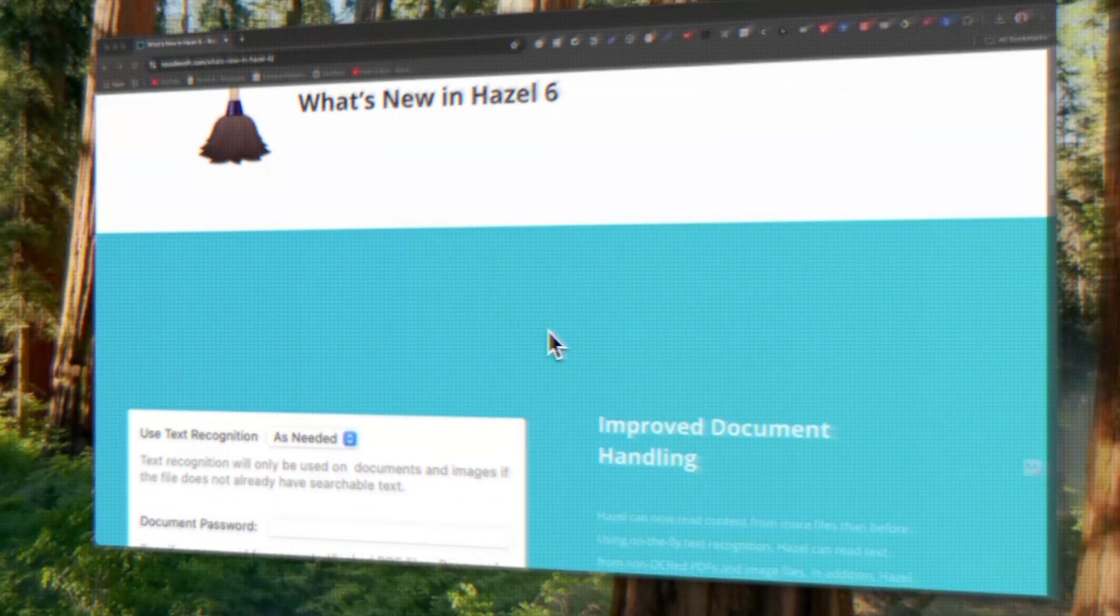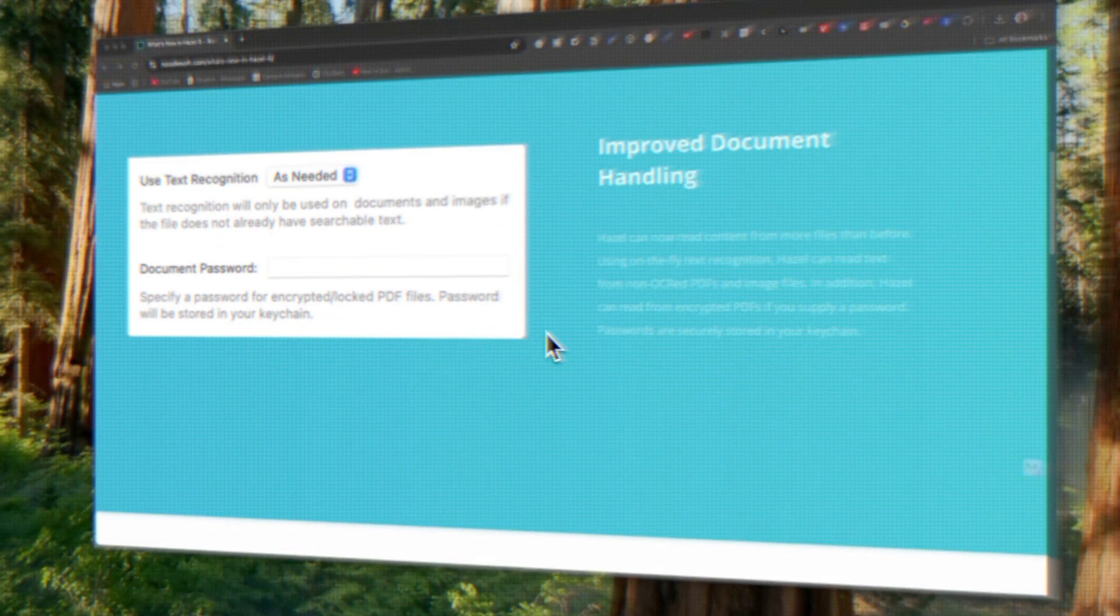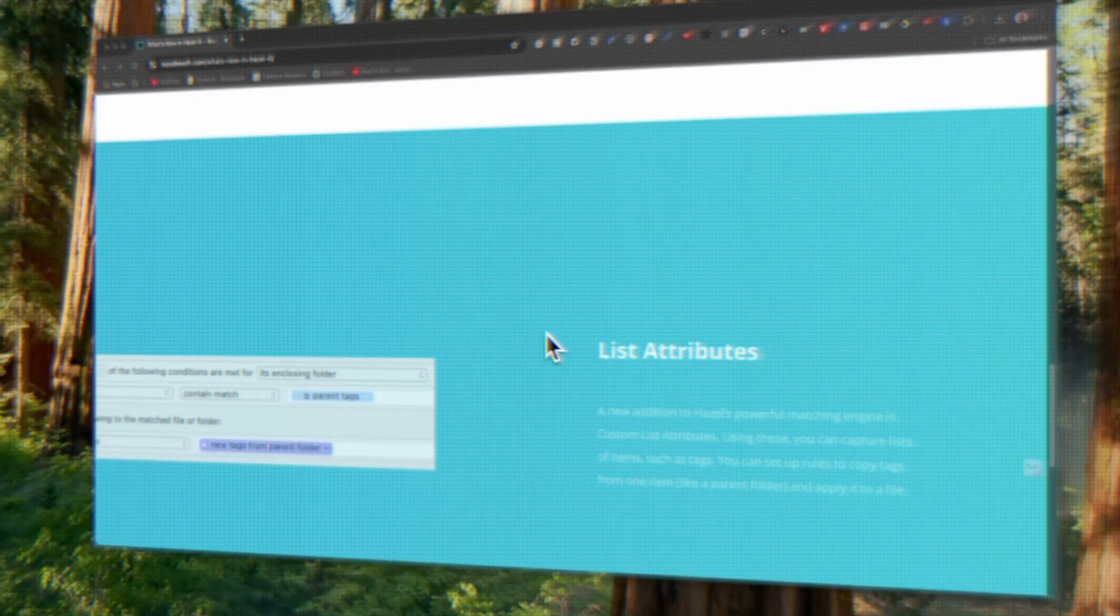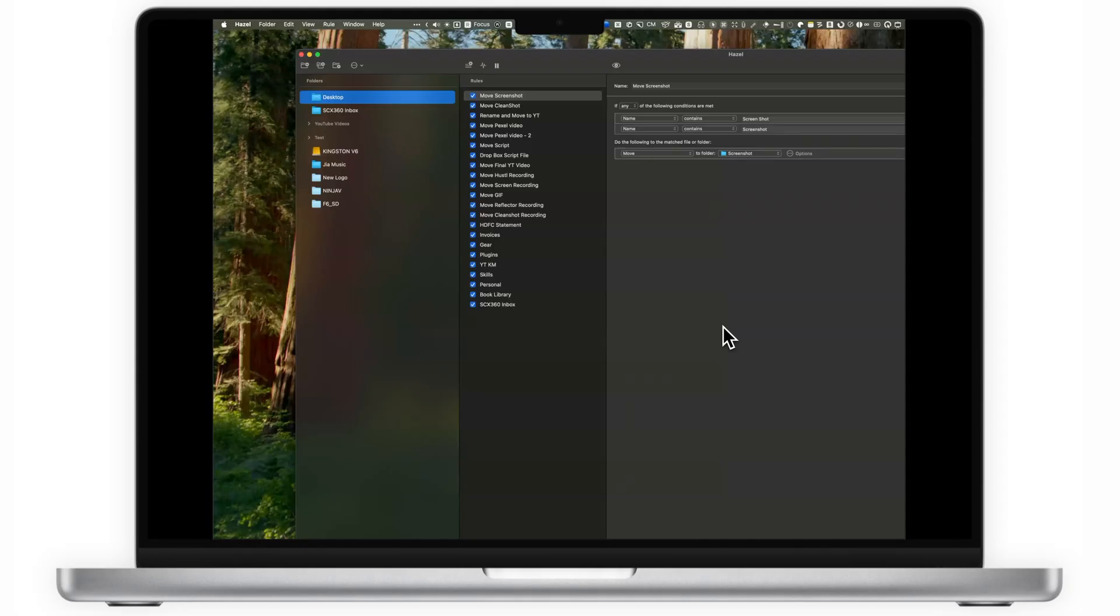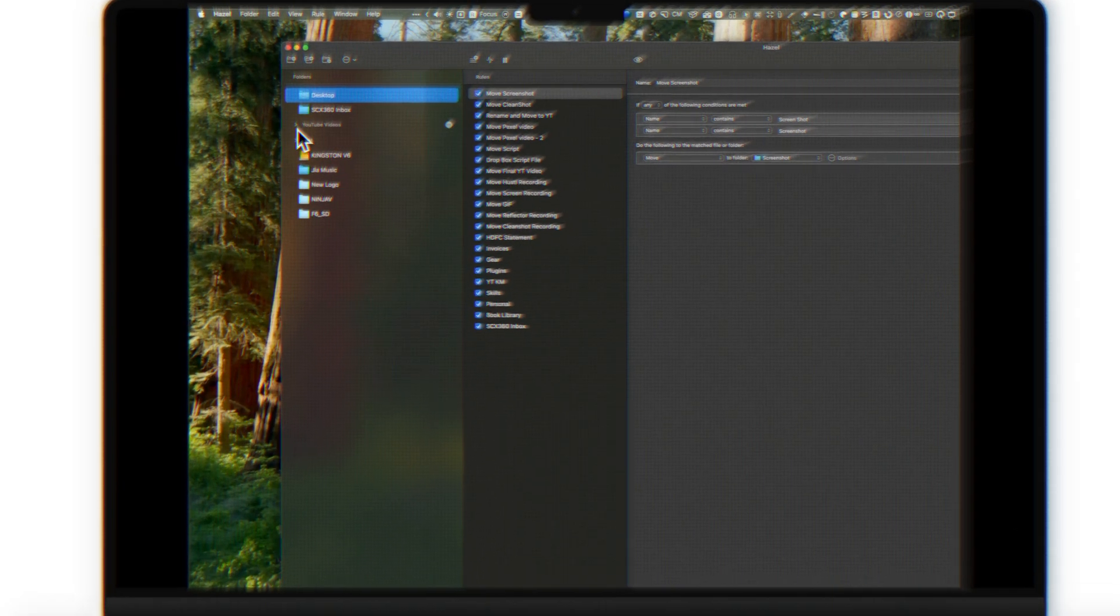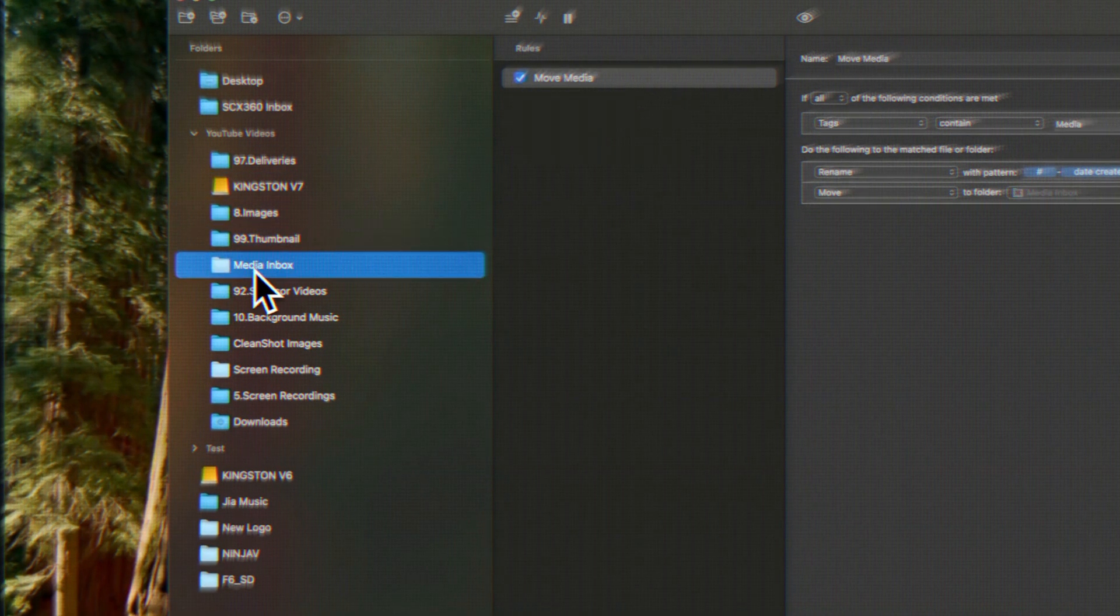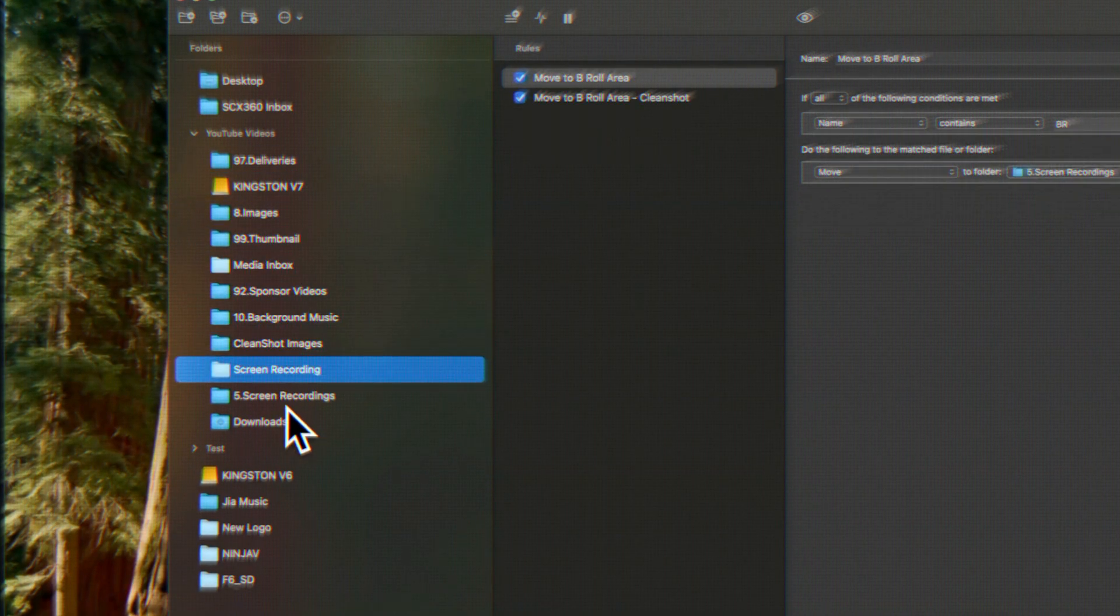Today, I'm sharing why Hazel is the most indispensable tool in my life. I've included real-life examples of how Hazel integrates into my workflow. While Hazel won't replace these apps, it works in the background to keep everything organized.